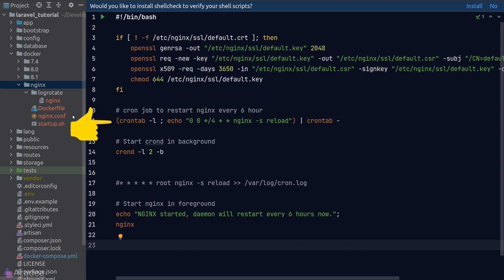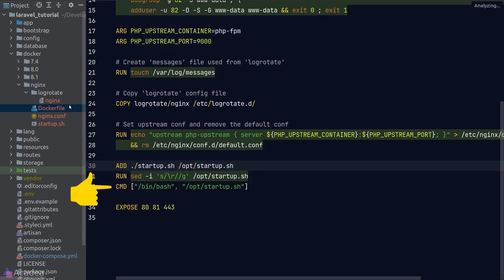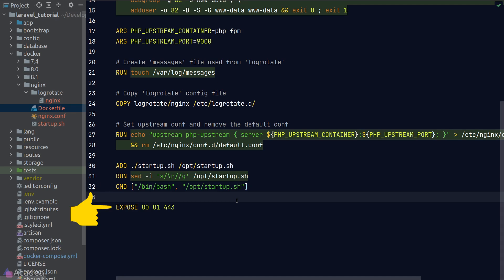This is a super simple script that will create our SSL certificate if it doesn't exist. And we'll set up a cron job that will restart our nginx server every 6 hours. And finally, we'll run our startup script and expose the ports for HTTP connections.